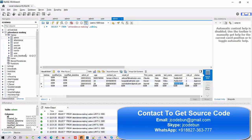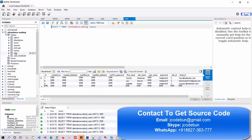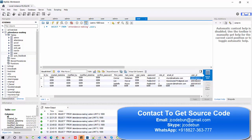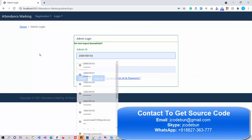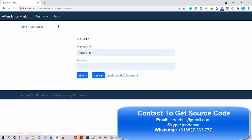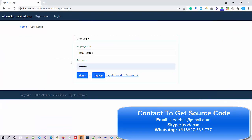Now let's log in as a front-end user and check what the front user can do. To view user data, go to MySQL Workbench, right-click on the user table, select the first option, and you'll get the user table data. I'm going to use a user ID from there. Before entering data into the login form, make sure you select User Login.